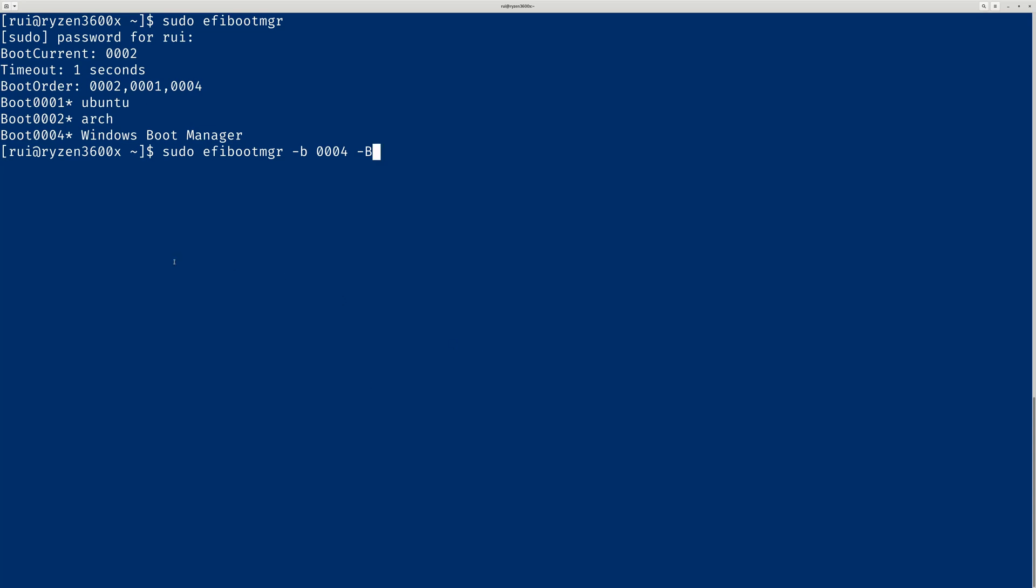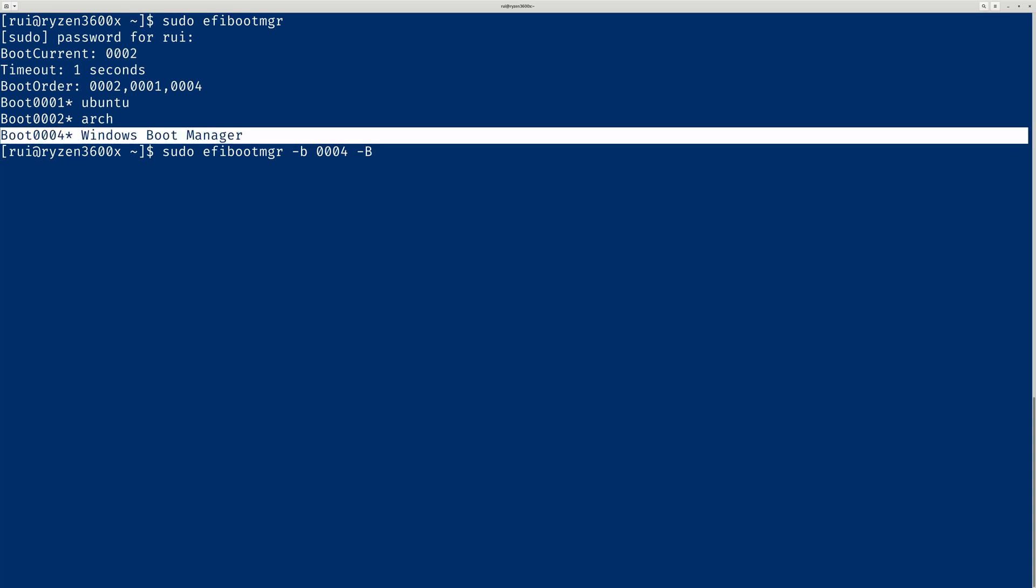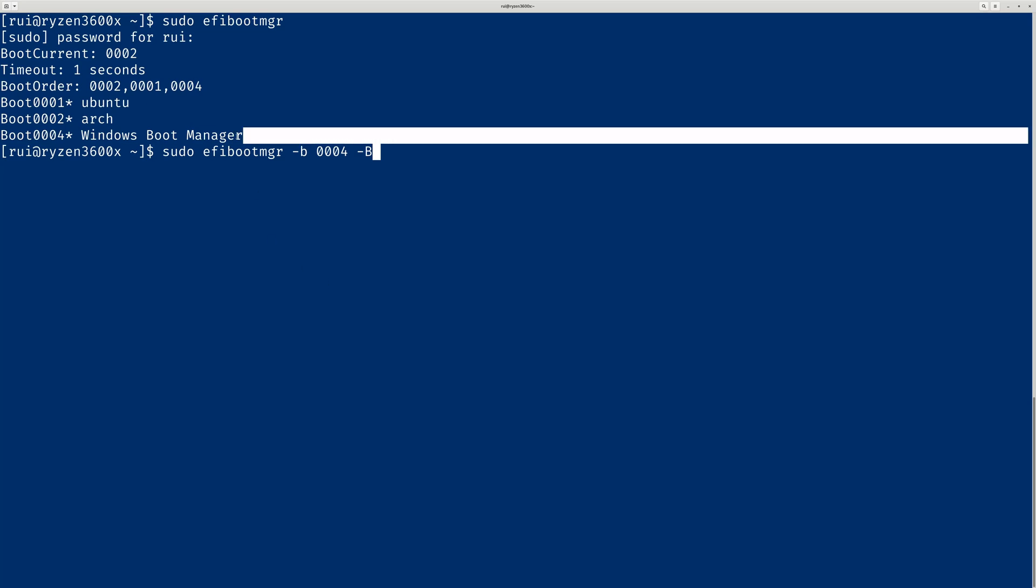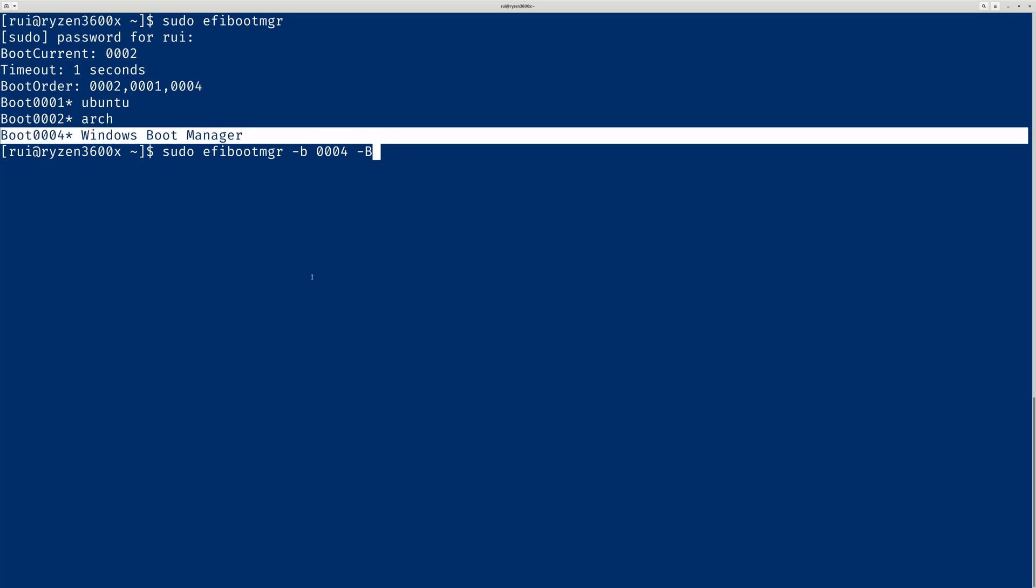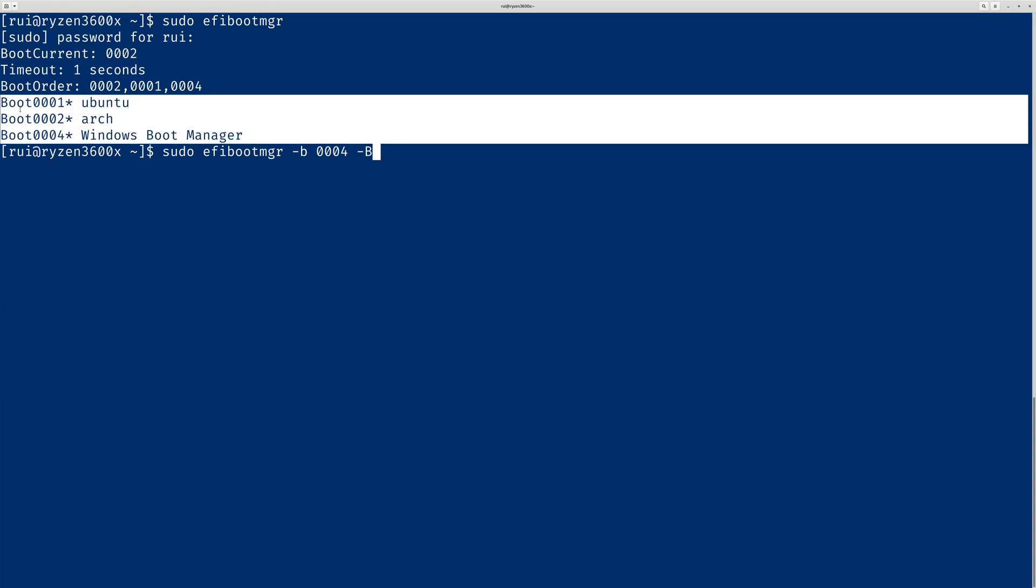So next time you boot your computer in your UEFI screen, the boot order, you will no longer be able to see Windows as an option. I'm not going to remove Windows because every operating system is a valid operating system. I may remove Ubuntu, which I don't use often, but yeah, this is actually how you do it.